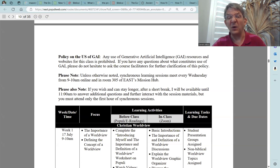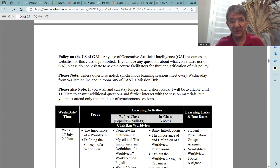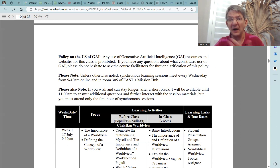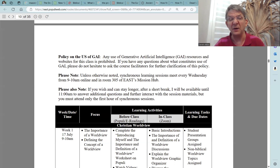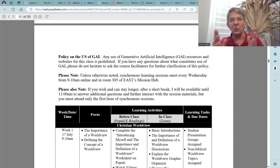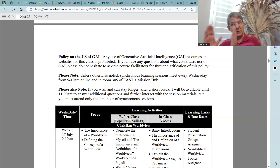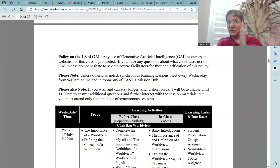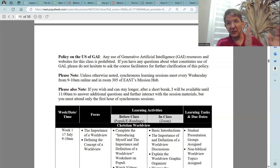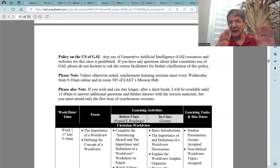Please note: unless otherwise noted, synchronous learning sessions meet every Wednesday from 9 to 10 a.m. online and in room 305 of East Mission Hub. Please also note, if you wish and can stay longer, after a short break Lewis and I will be available until 11 a.m. to answer additional questions and further interact with session materials. However, you must attend only the first hour of the synchronous session — you are required to attend the first hour, and you may attend the second hour if you want to, but it is optional.